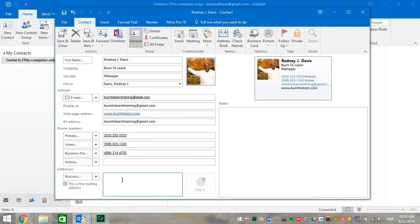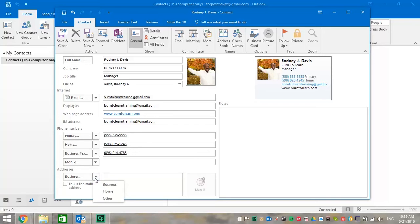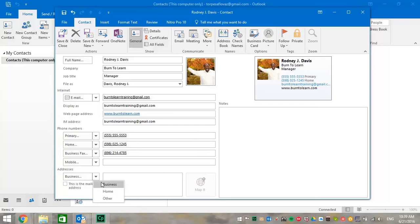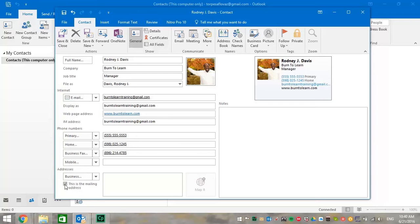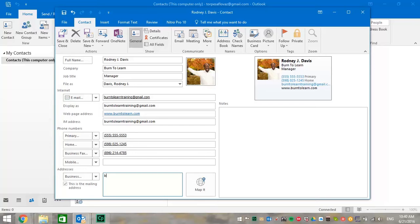Now let's complete the addresses portion of this data. You notice there is the business address. But if you click on that down arrow, you have some options. You can put your business address, your home address or some other address. Let's do our business address. Notice you can click on the box that says this is the mailing address we use. That way now your contacts know that as well.